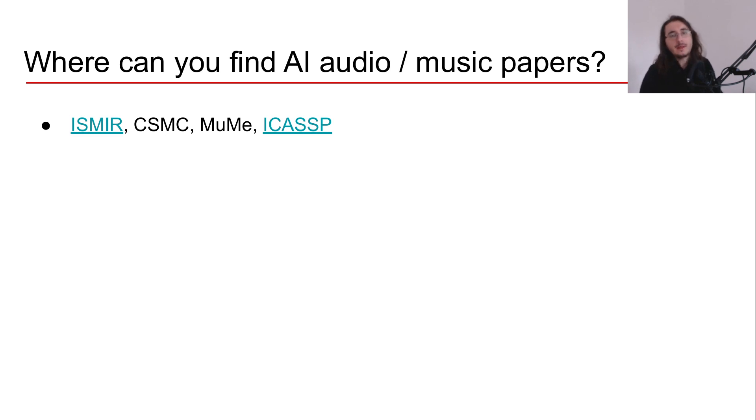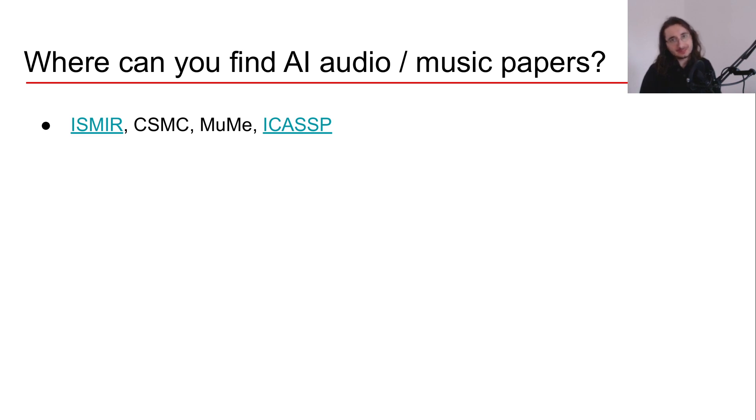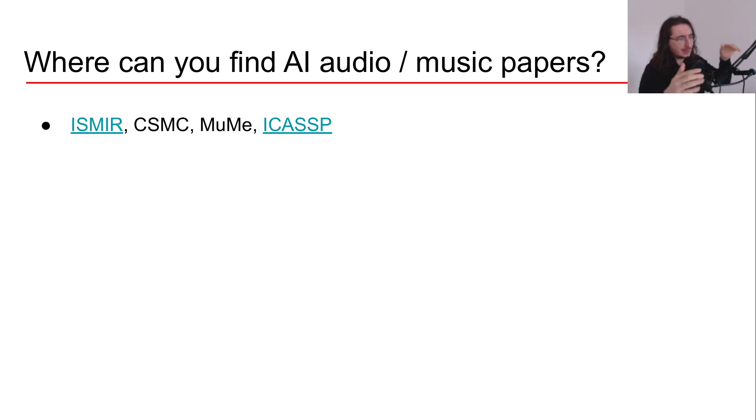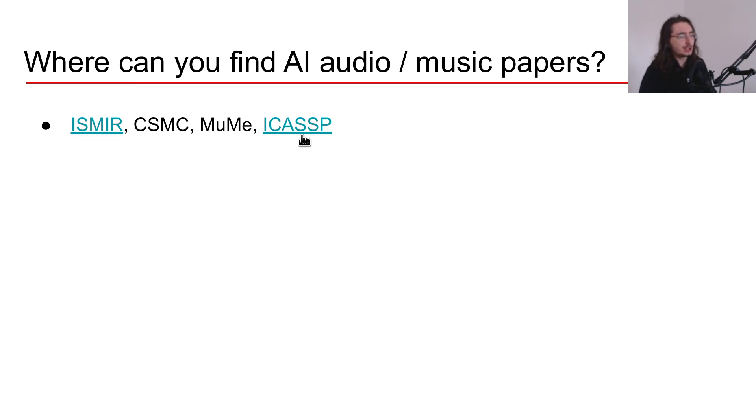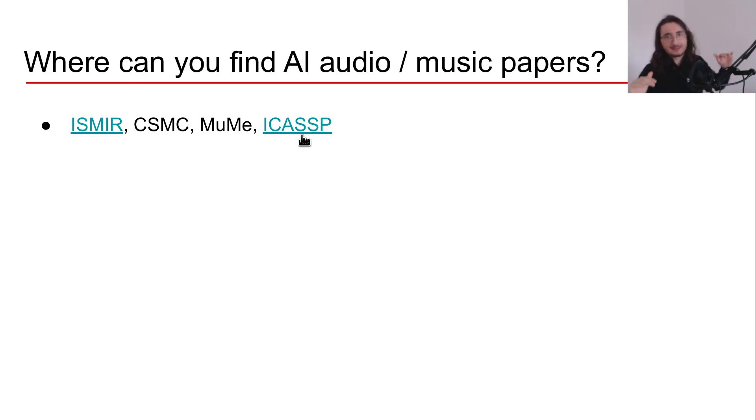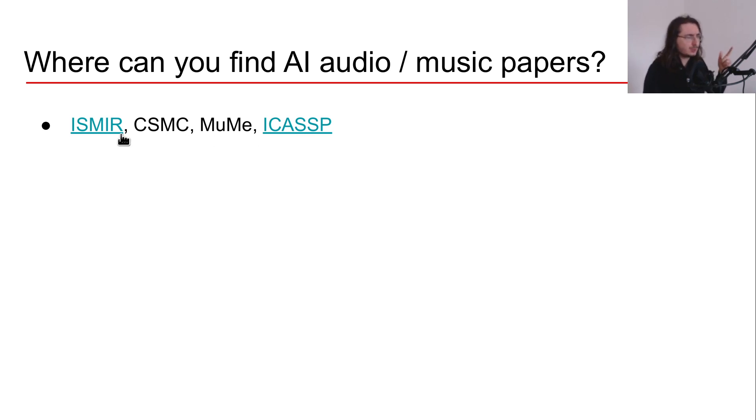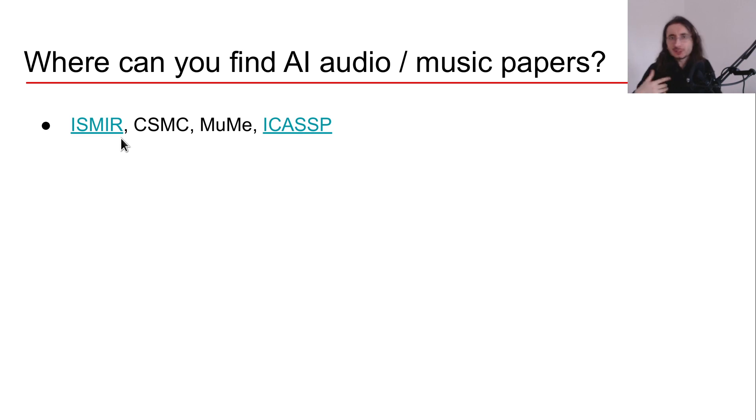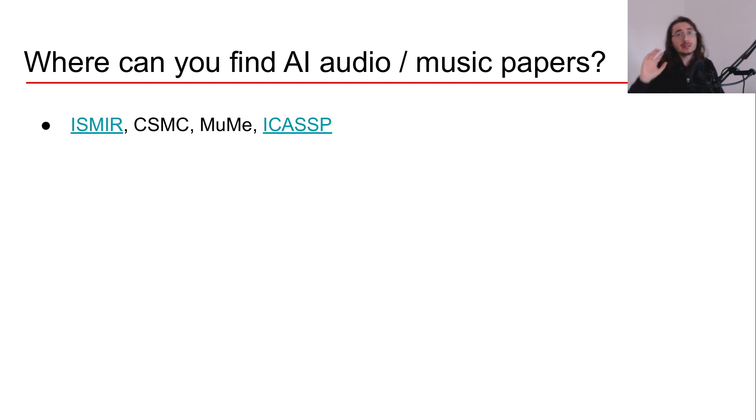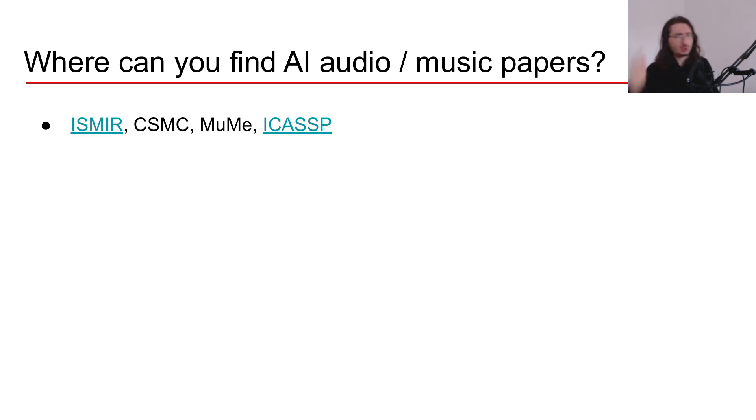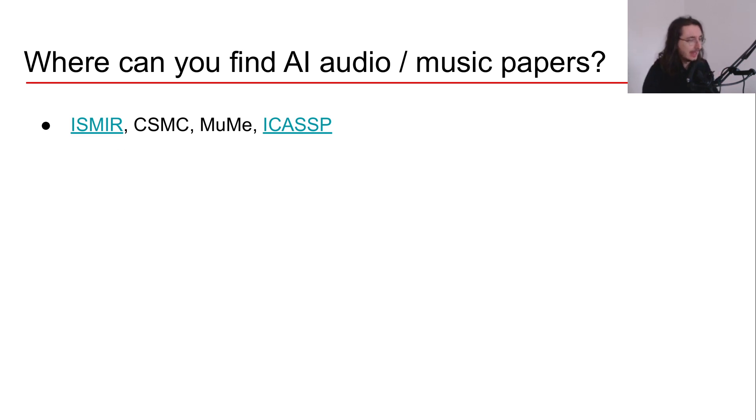The second thing that I want to cover in this video is where can you find AI audio music papers? Now, there are a bunch of different venues. Let's start with the first one. And here I've listed a few conferences that I think are very important if you want to find good papers in the space. So the first one, ISMIR, is the main conference in music information retrieval. It's been going for twenty plus years and the great thing is that you can go on its website and find all the proceedings for twenty plus years worth of papers. So it's a great resource.